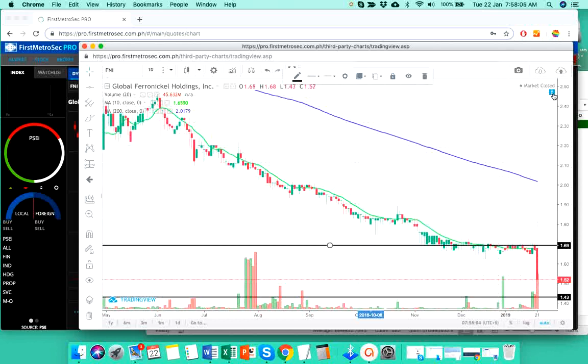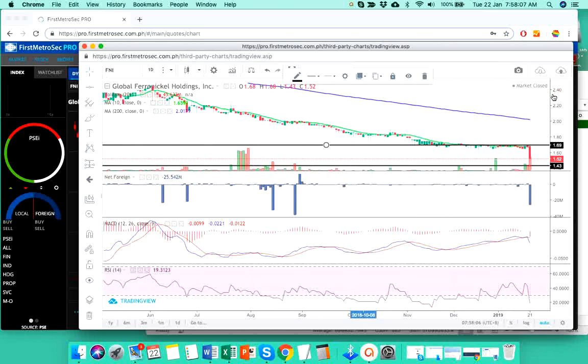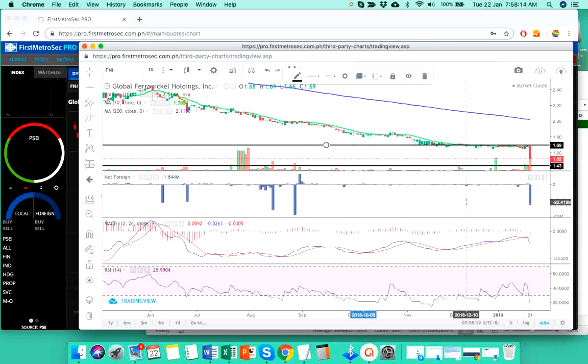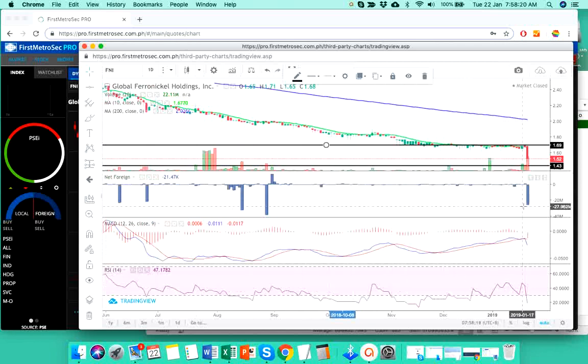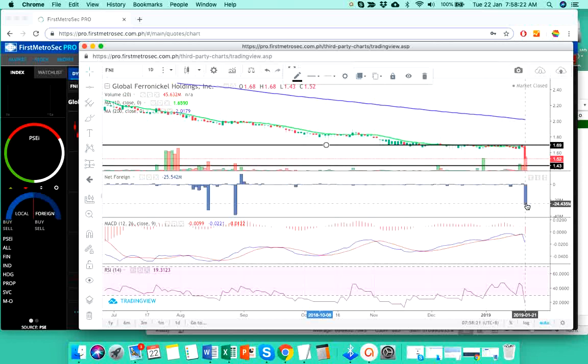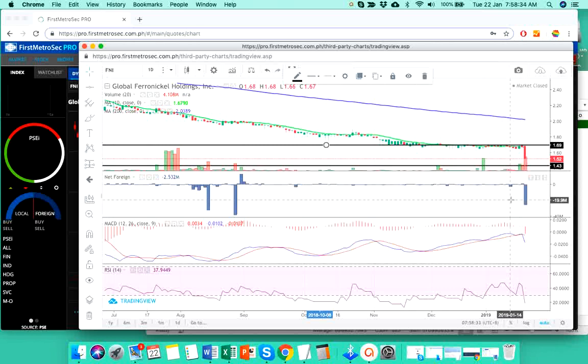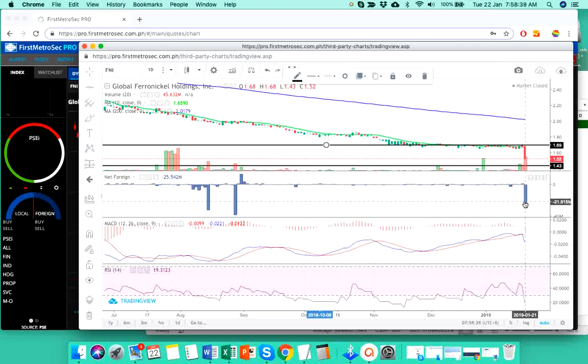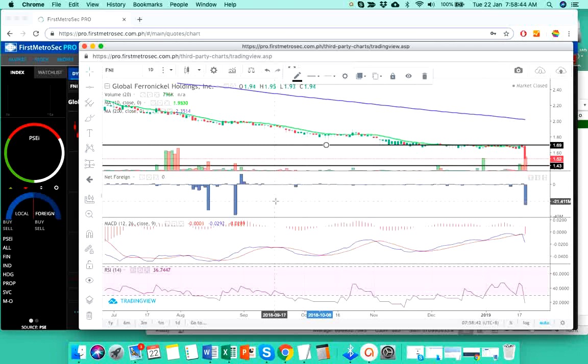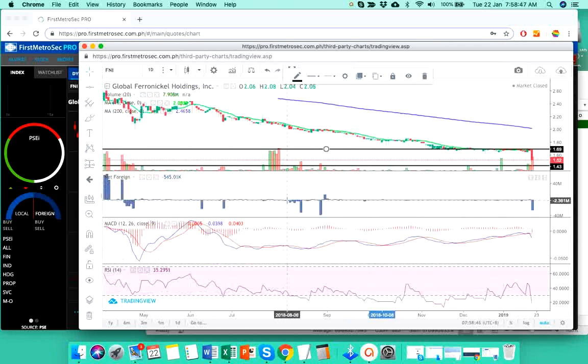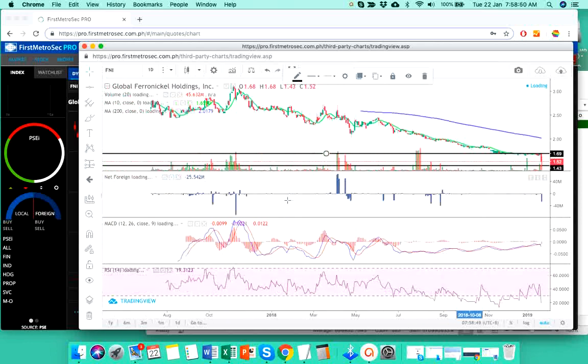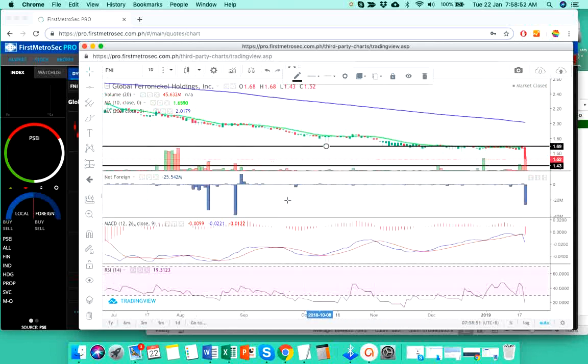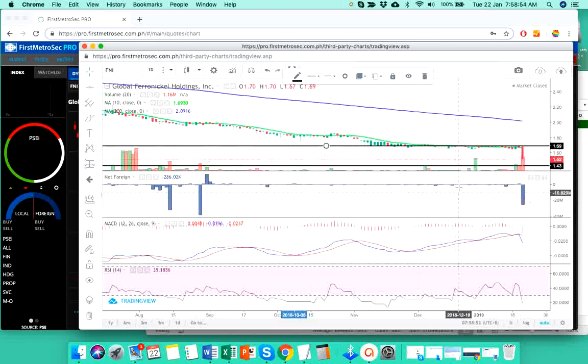Now let's zoom this in so we can check the foreign investor sentiment on this stock. Foreign investors are not that much participative or active on FNI. Nonetheless, yesterday triggered 25.5 million pesos worth of outflow of foreign funds. That was yesterday, still relatively insignificant compared to the foreign investors' participation, primarily on blue-chip stocks. But I just want to show you what the foreign investors think about FNI.